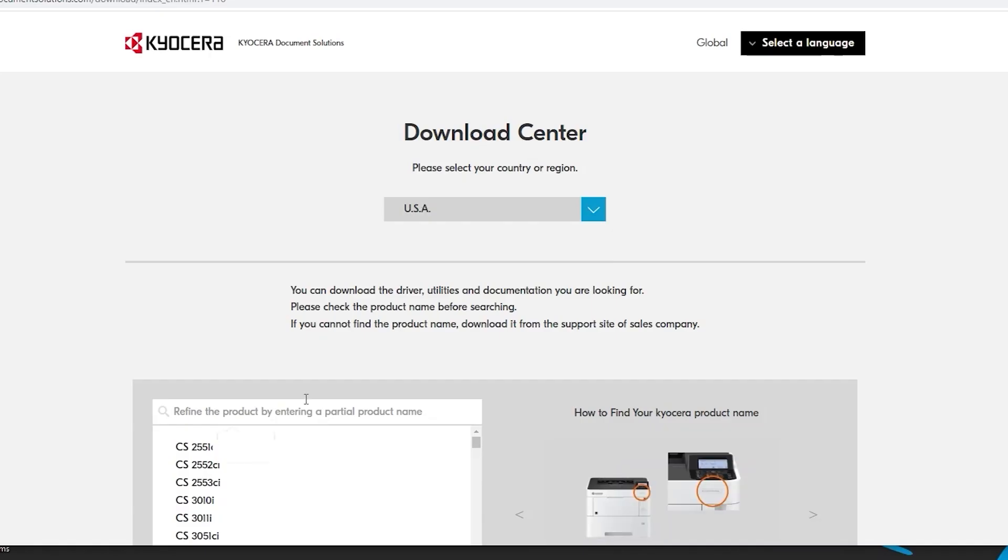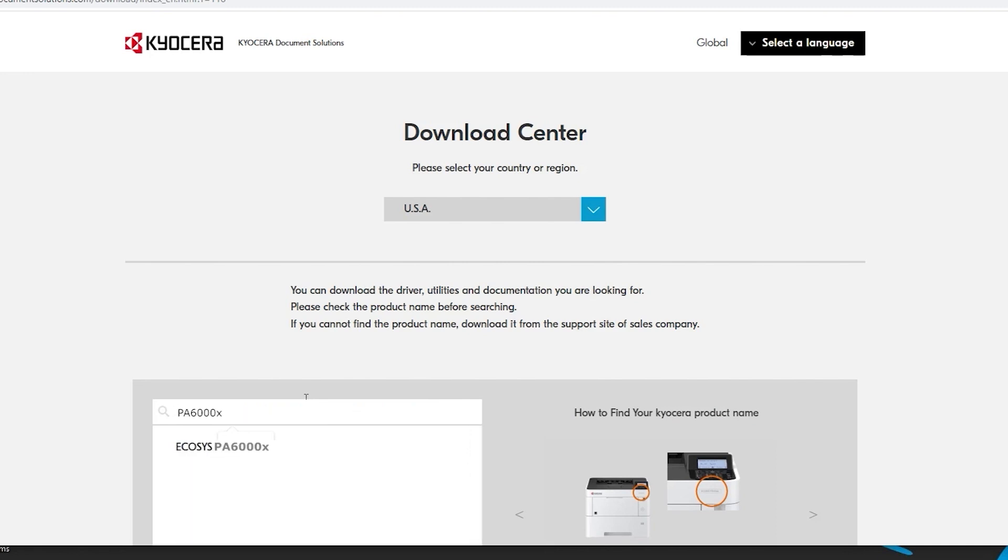In the refine the product area, type in PA6000X. Now click on the Ecosys PA6000X.